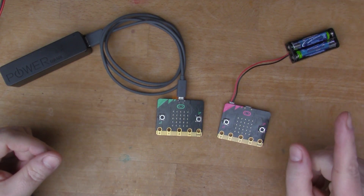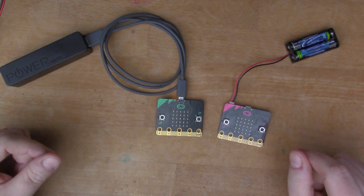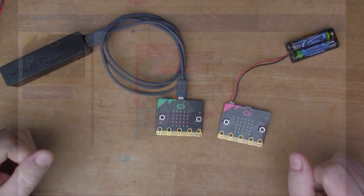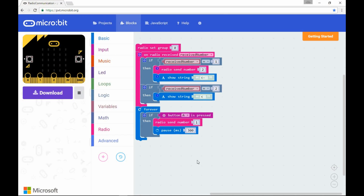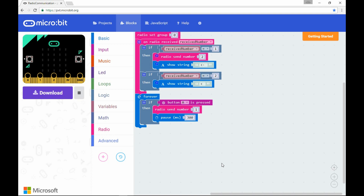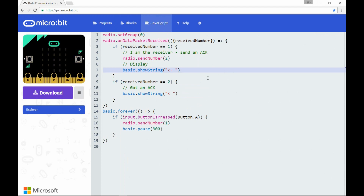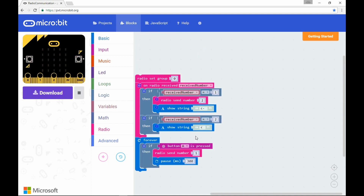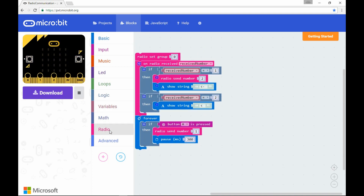Let me show you how I did that. I'll fire up the online text editor. This is the tool I've been using — the PXT code editor provided by Microsoft. It's quite nice because it allows you to write programs using a block language, but if you click the JavaScript button you can see it all gets expressed in JavaScript. So once you've exhausted what you can do in the blocks language, you can move on to using an actual common programming language.